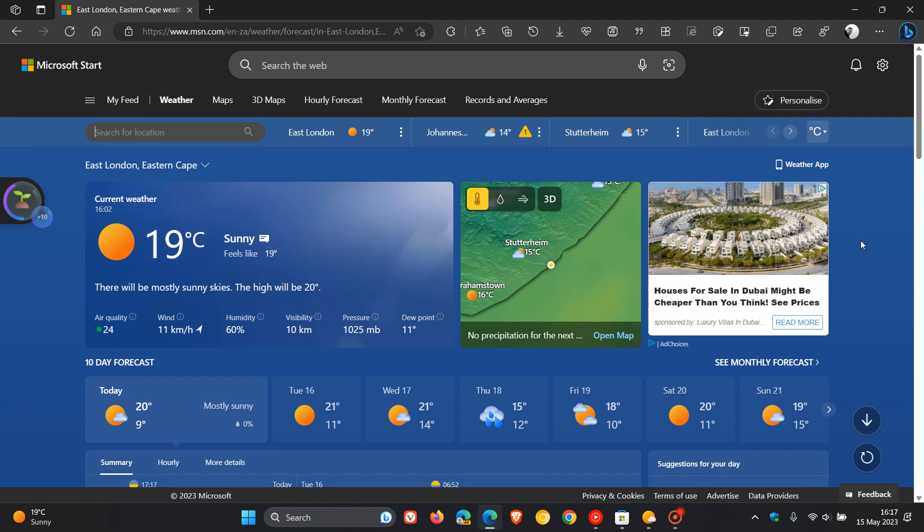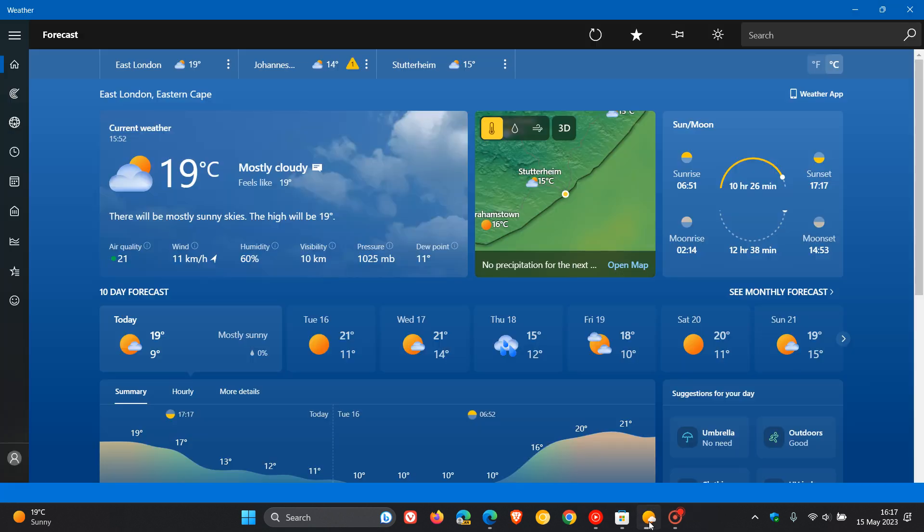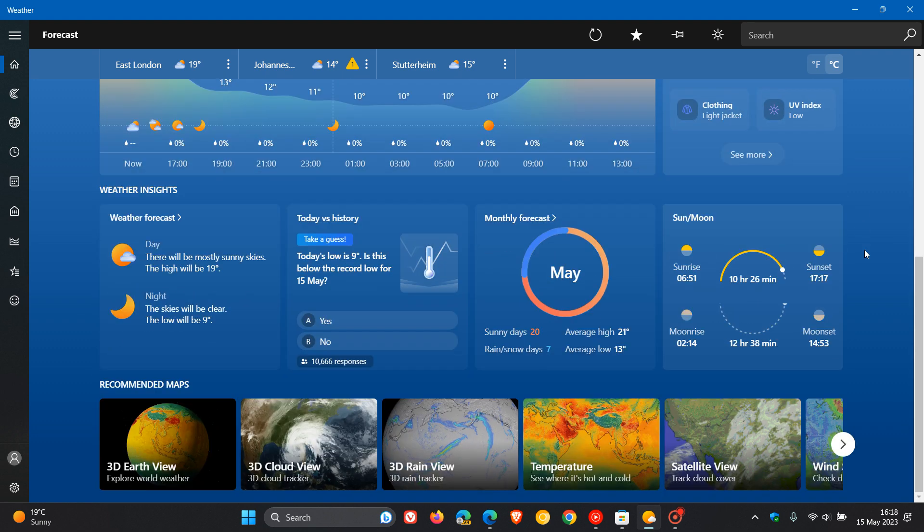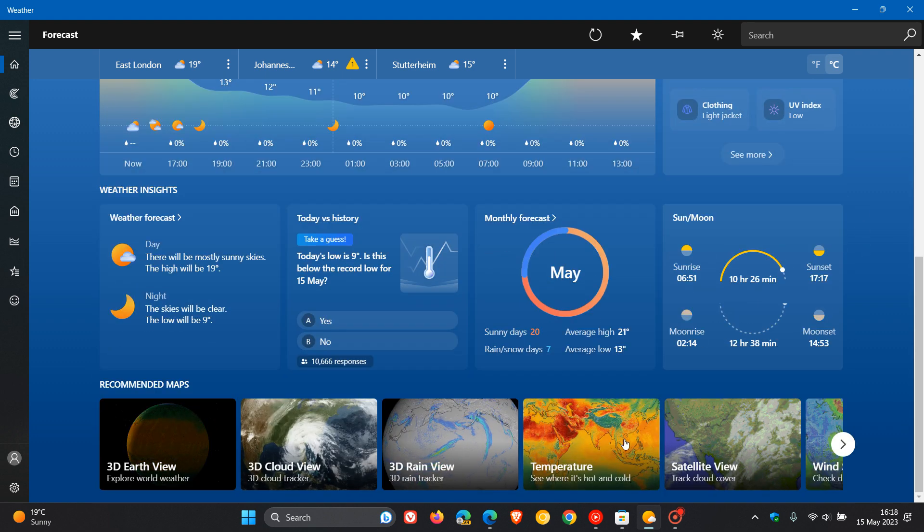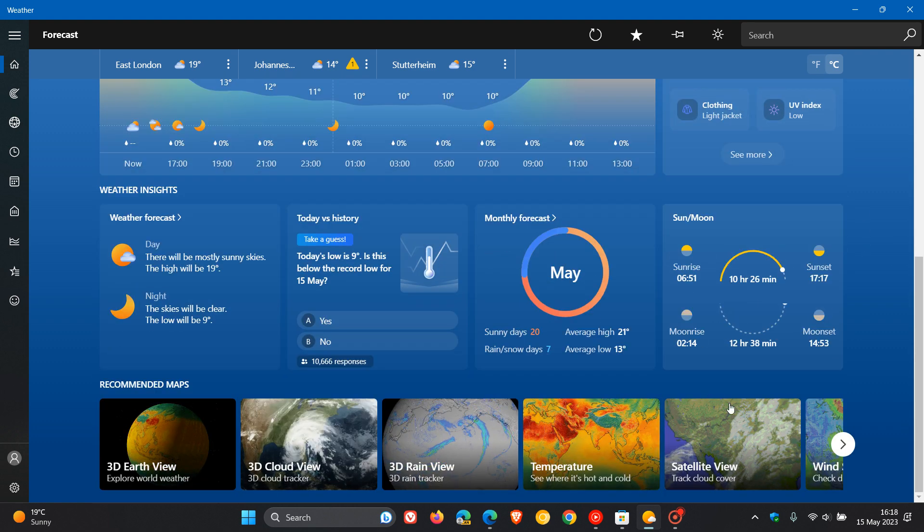So it seems now that with the most recent update to the weather app, the PWA, the progressive web app for Windows 10 and Windows 11, that Microsoft now has started listening to some extent to that feedback. And as now, as we can see, removed the advert, which has been replaced with a sunrise, sunset, moonrise, moonset section. And they've also removed the MSN News down below.